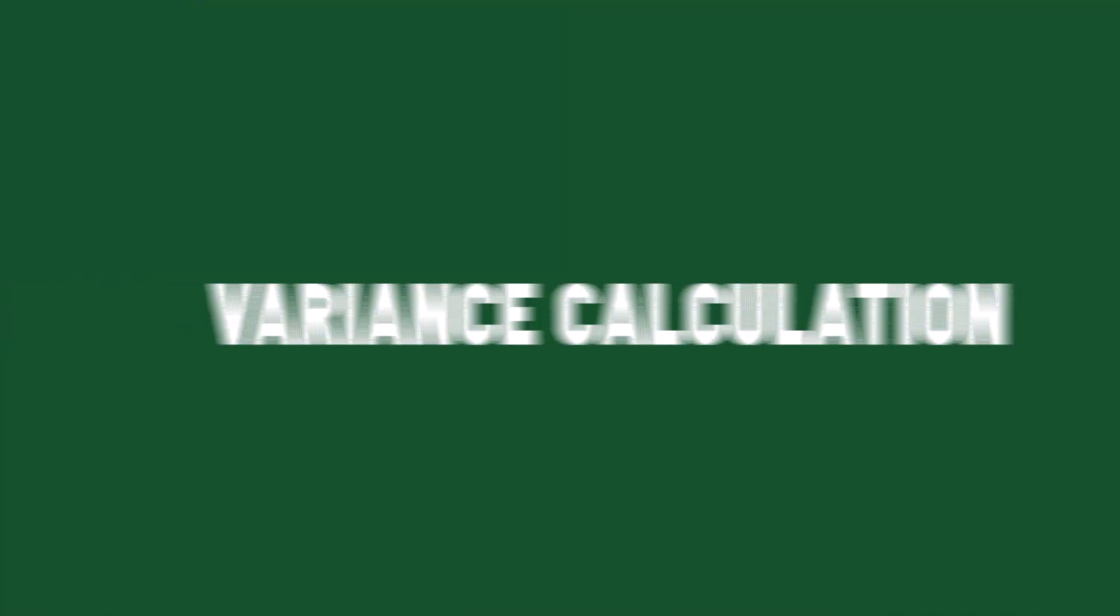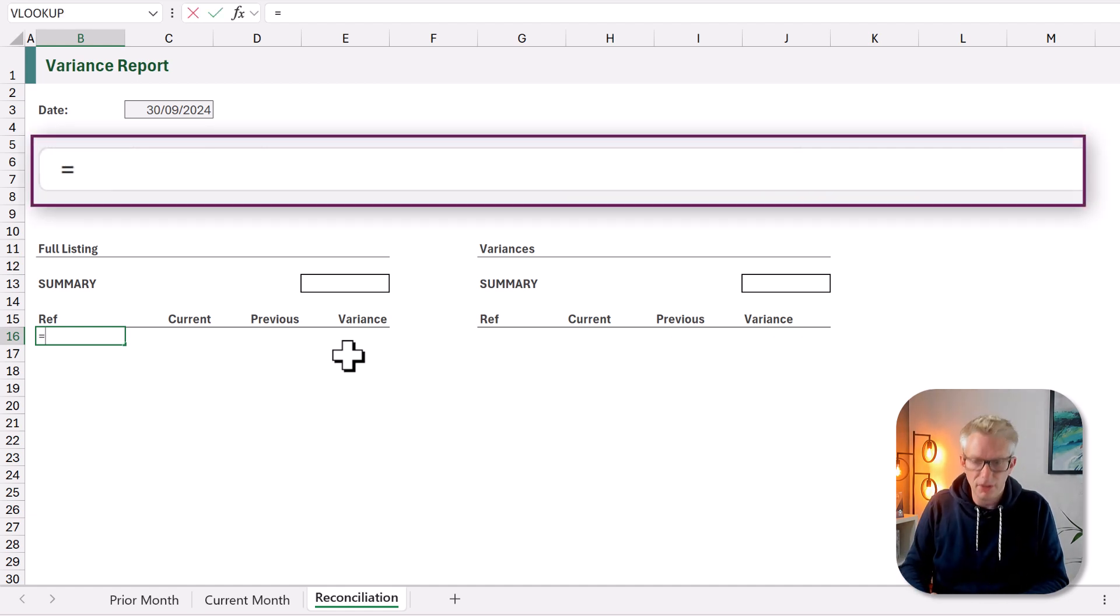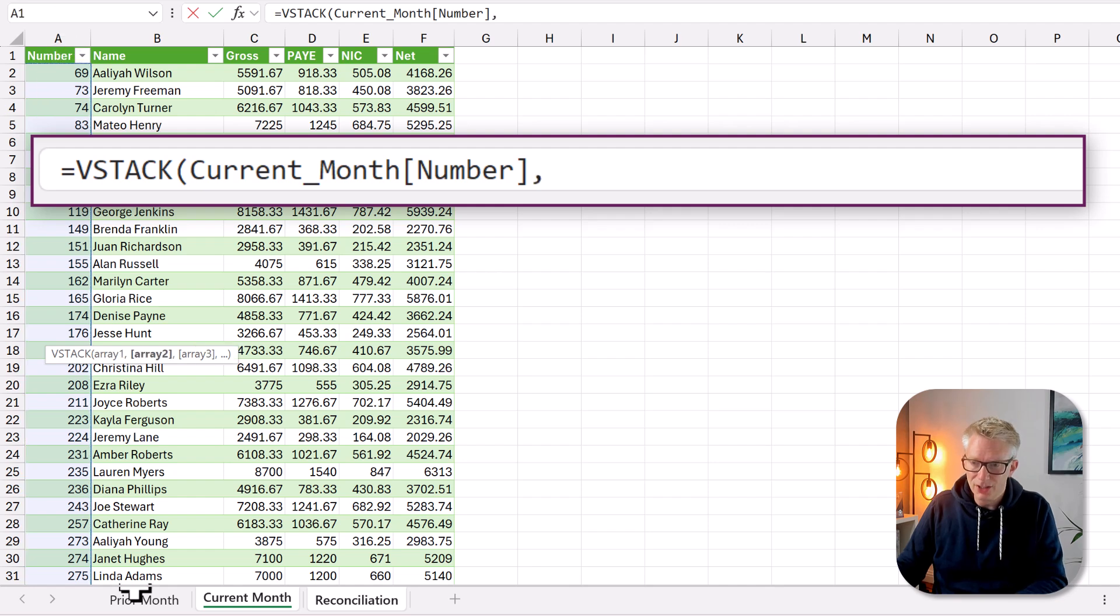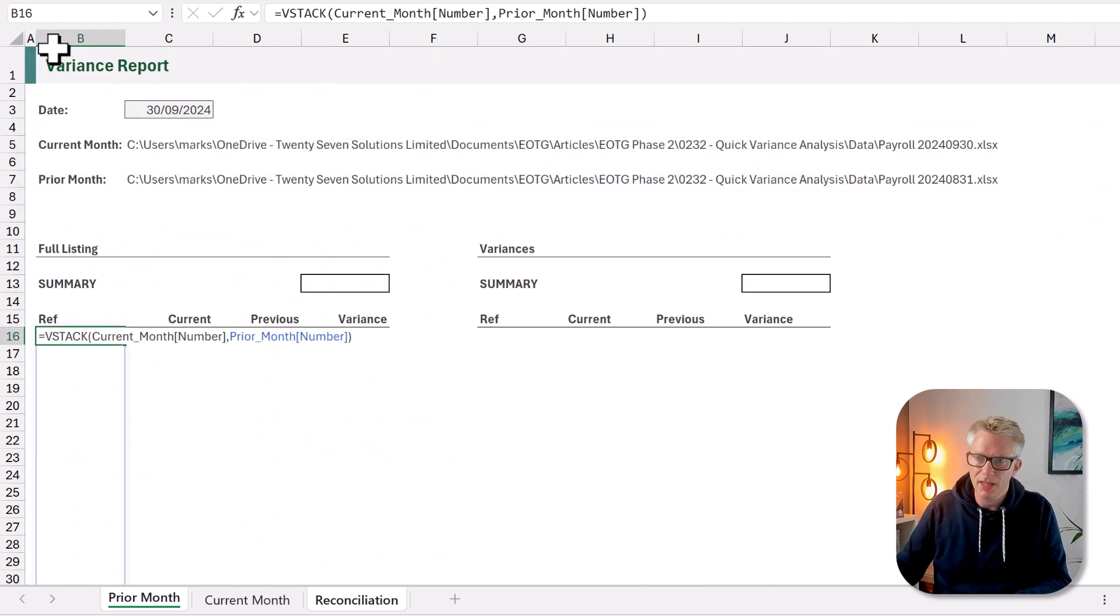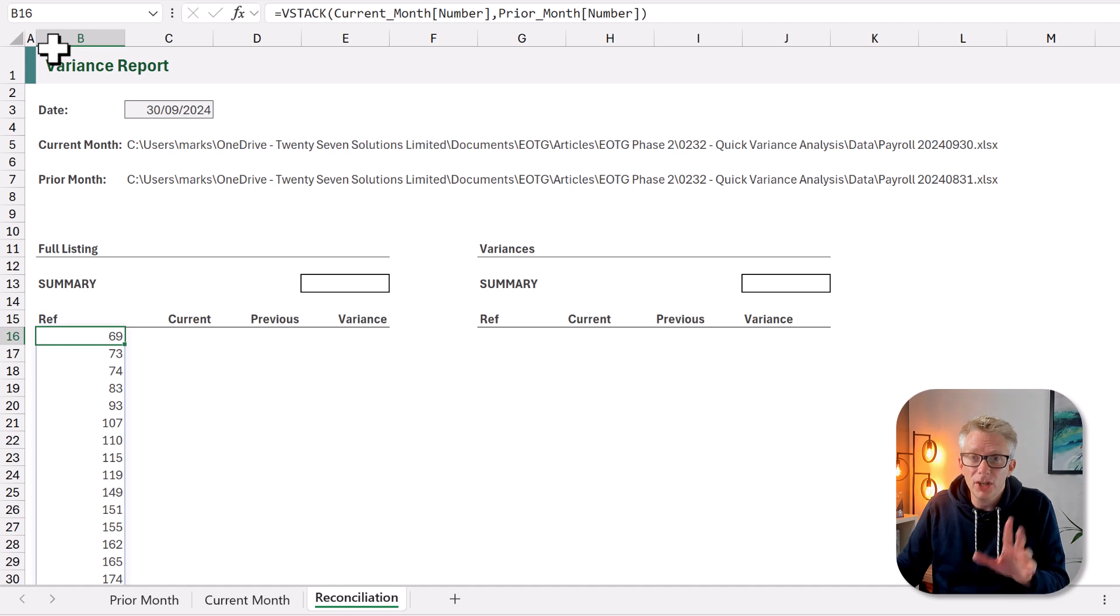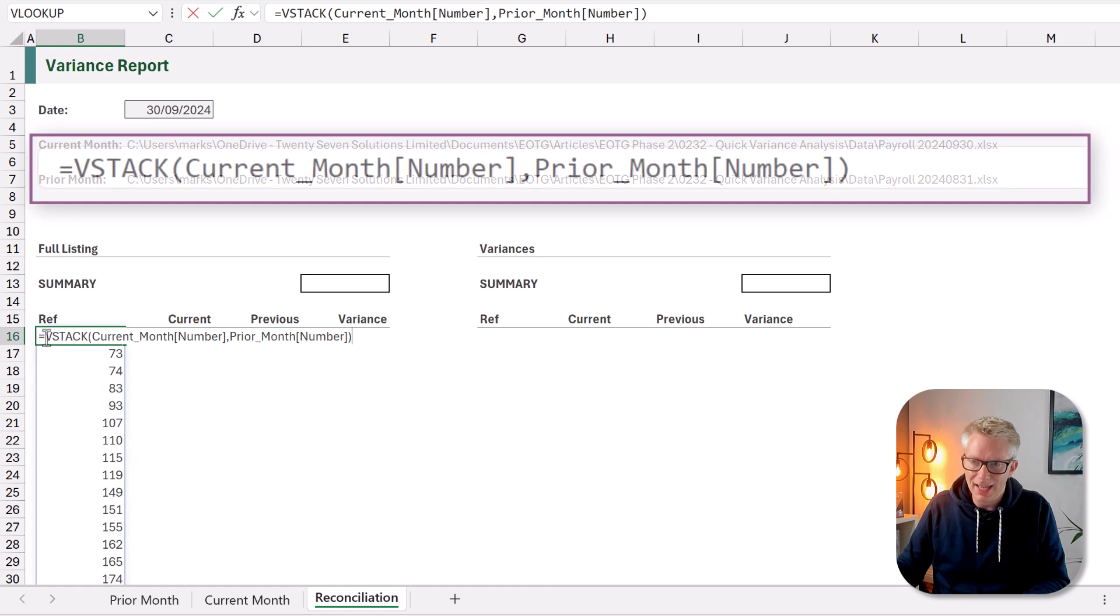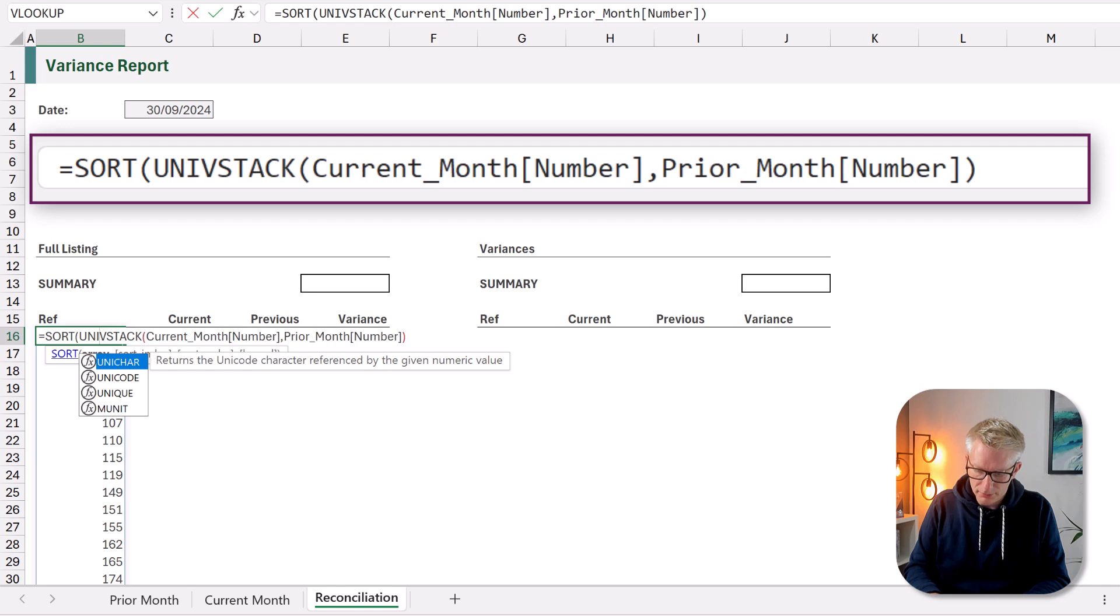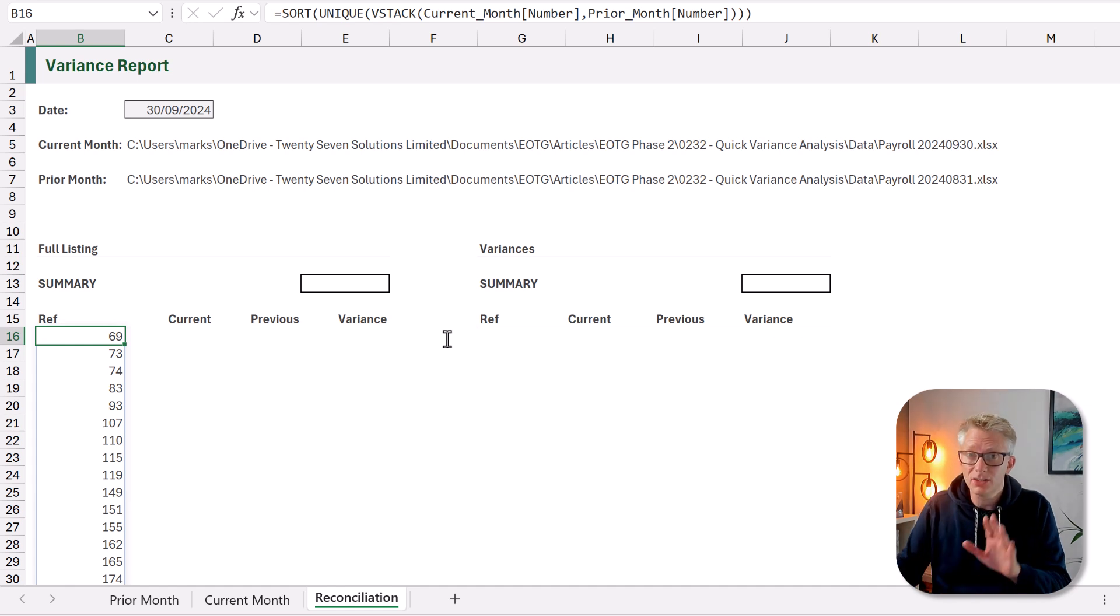Now from both these tables I want to create a unique list of employee reference numbers. So to do that I'm going to use the VSTACK function. So VSTACK opening bracket and I want to stack from my current month I want the employee number and also from the prior month I want the employee number. That gives me all of those values stacked together. But we just want one instance of each of those numbers and we also want them sorted. So let's edit our formula to SORT and also UNIQUE so that now we have a unique list of reference numbers.